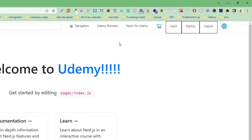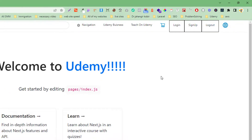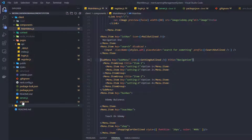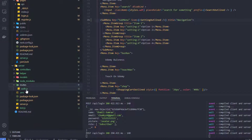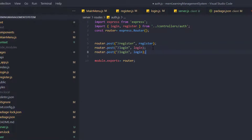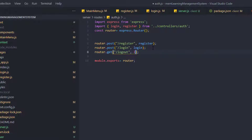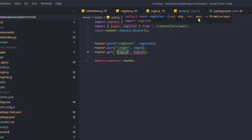First, let's create the functionality. We need to create the routes, so it will be a GET request. The route will be '/logout' and the functionality will also be named logout. We need to define this functionality in the auth router.